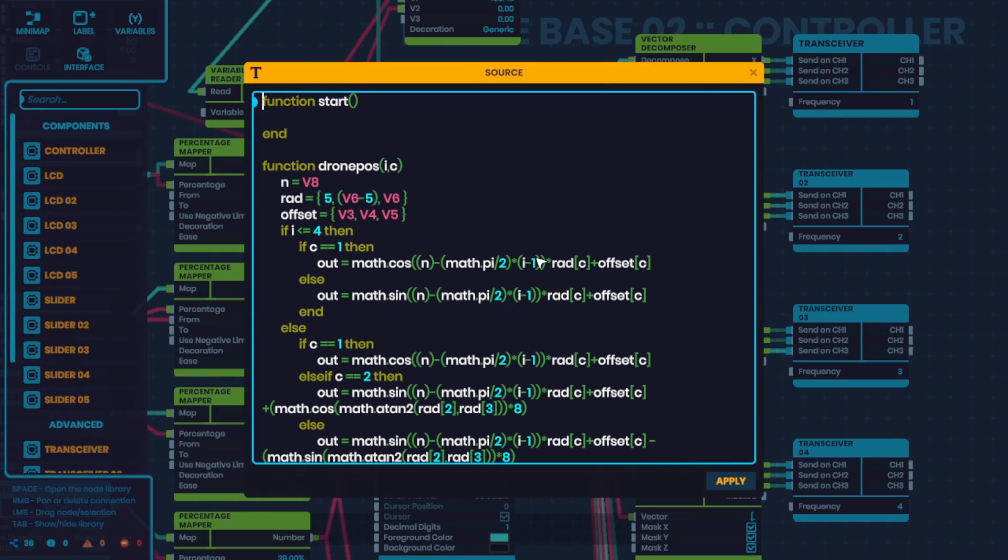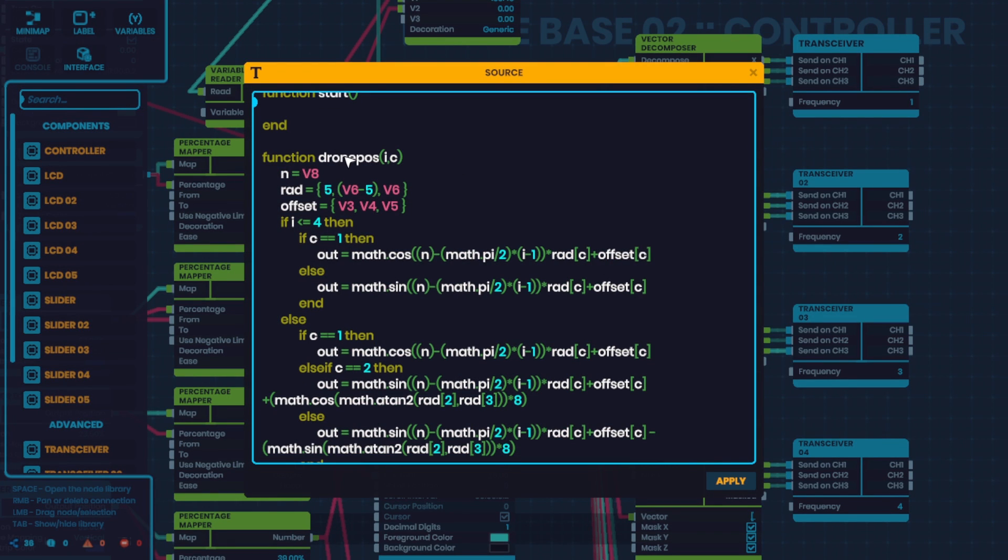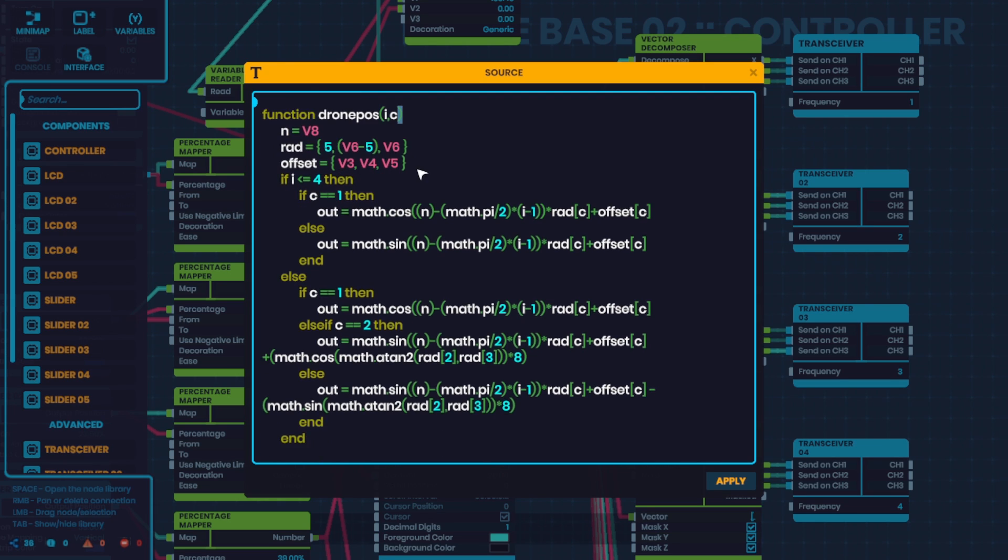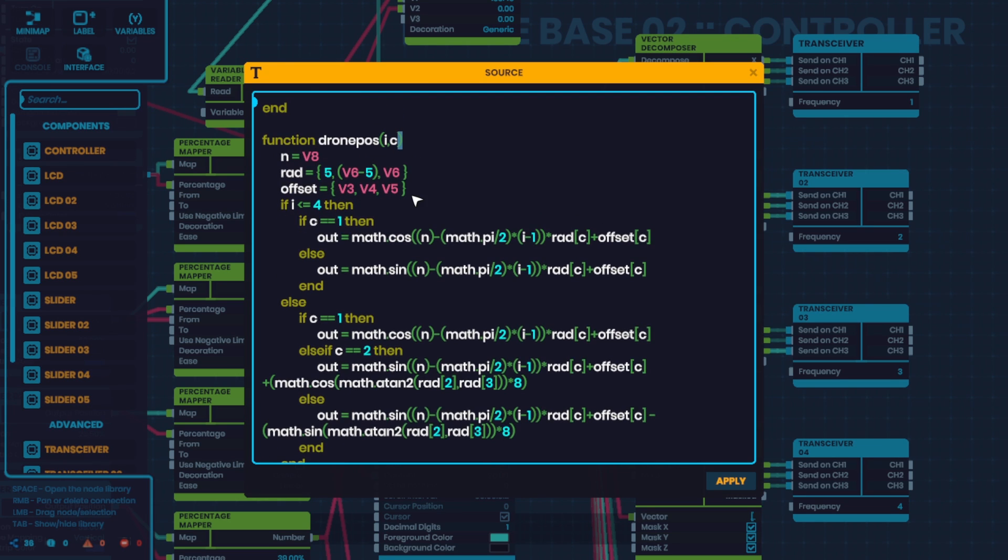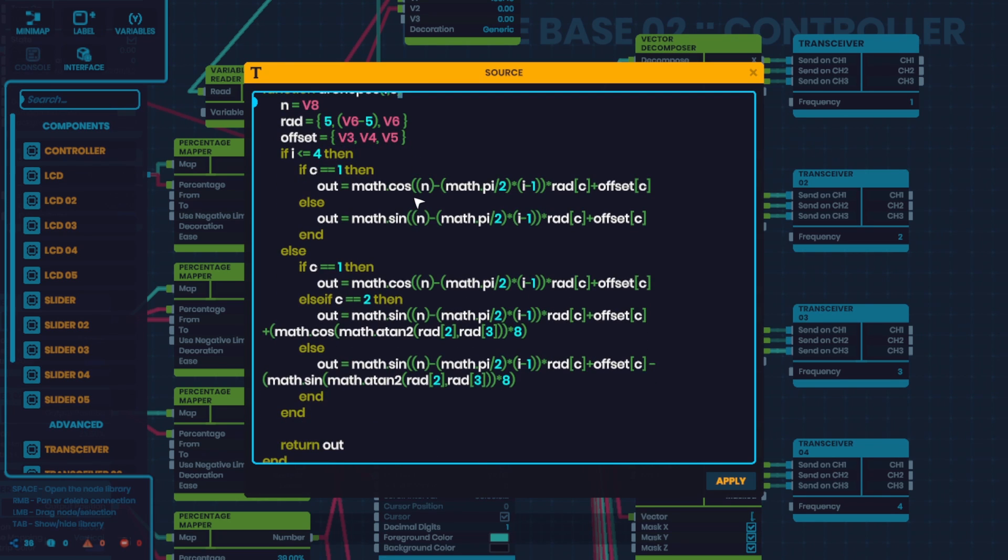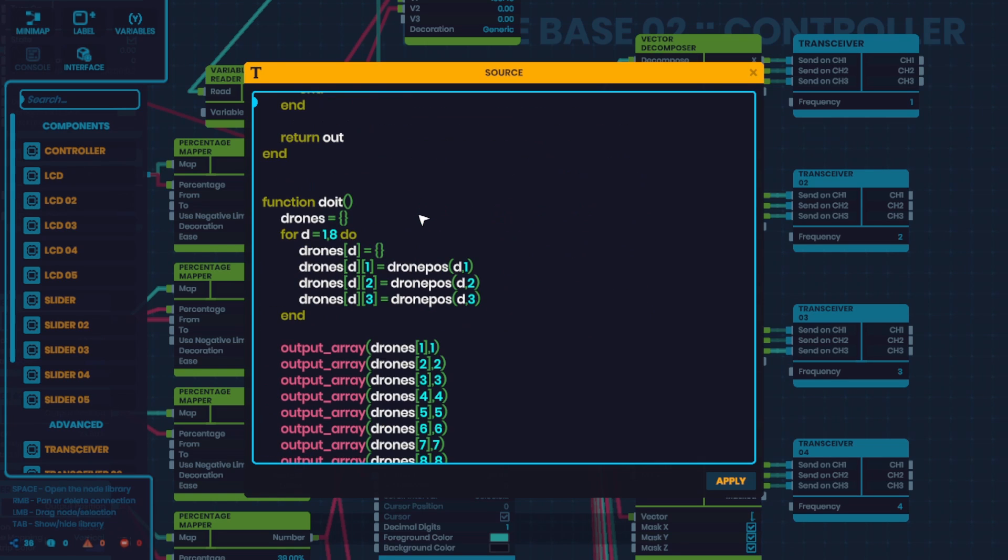For the program, let's see the program. The start function does absolutely nothing. This function called drone position takes two arguments, I and C. We'll get back to that in a little bit. But basically the function just says where a certain drone needs to be.